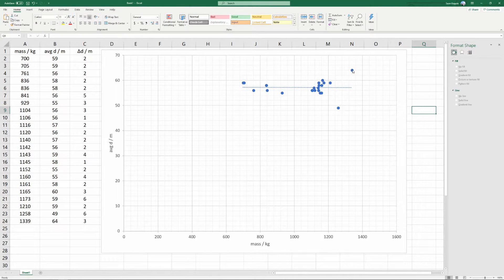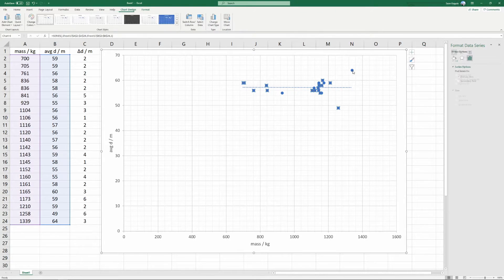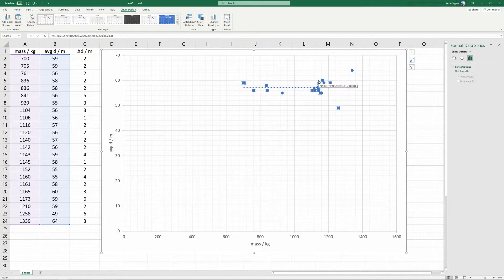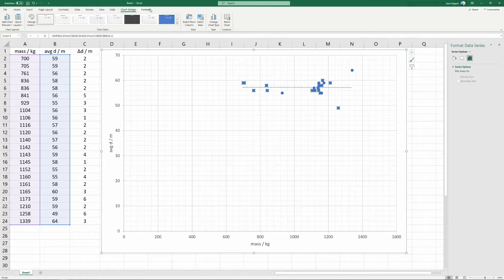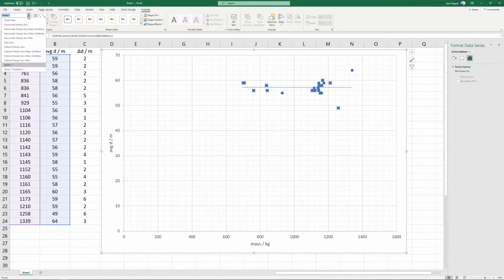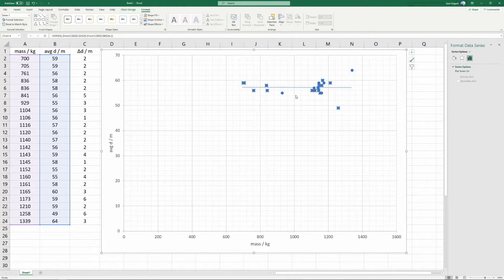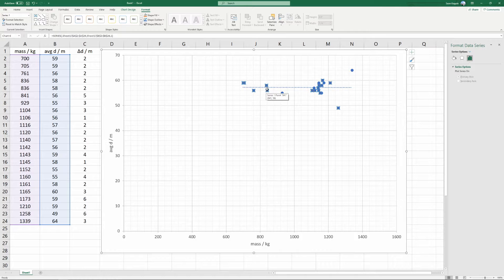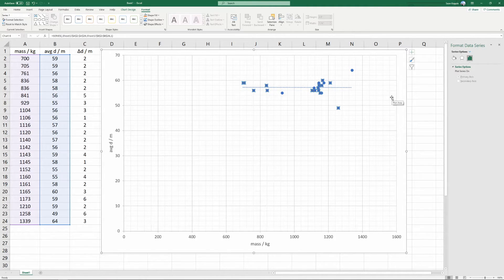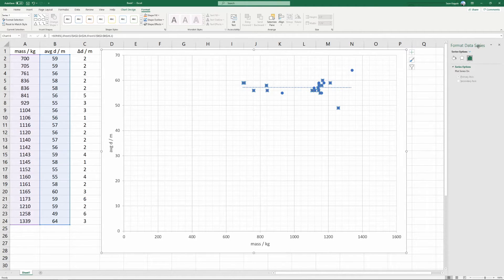Next, we're going to want to adjust these data points because they're so big. The default setting in Microsoft Excel is to give you big fat data points, and we don't like that. So we're going to select format. We're going to use this dropdown, and we're going to choose series one, and this will select the series one data. You can notice these little dots that are appearing around our data points, showing us that we currently have the data points selected.